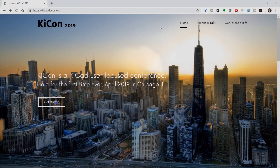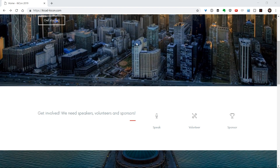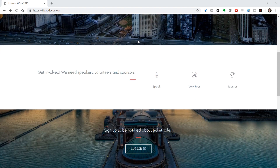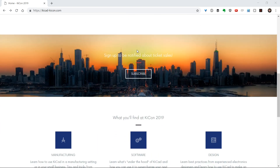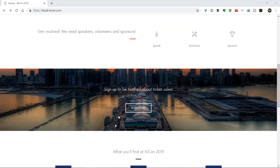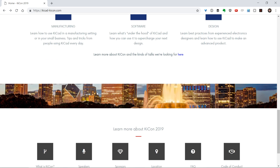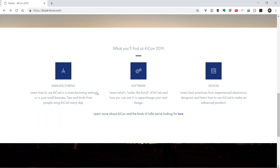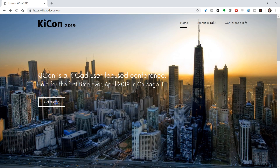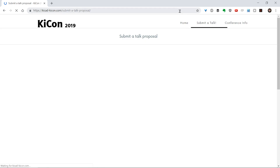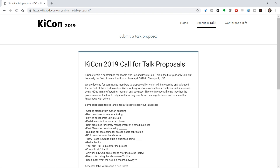So let's take a quick look at the actual site here. This is happening in April of 2019, and it will be happening here in Chicago where I live. We are looking for speakers, volunteers, and sponsors, so you can sign up for any of those. And if you're just interested in being an attendee, you can sign up here and we'll let you know when the tickets go on sale. We're looking for a lot of speakers right now, and we do have recommended talks and the kind of talks that we're looking for here.